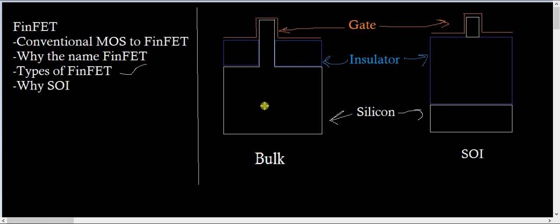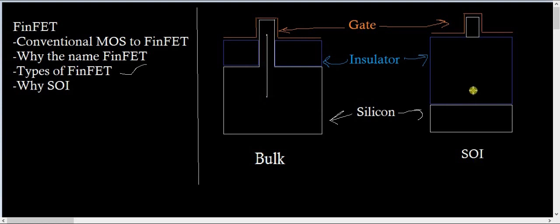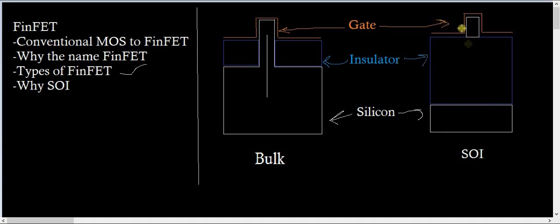As you can see in bulk, silicon is grown from the substrate till the fin. Whereas in SOI, there is a substrate at the bottom, then on top of it there is an insulator, and then there is a fin.